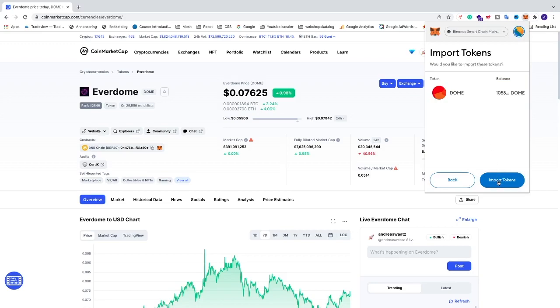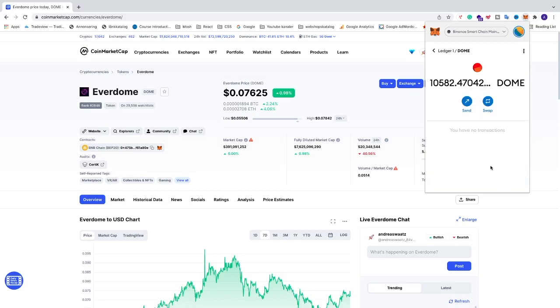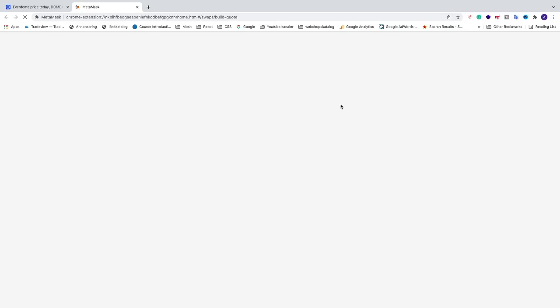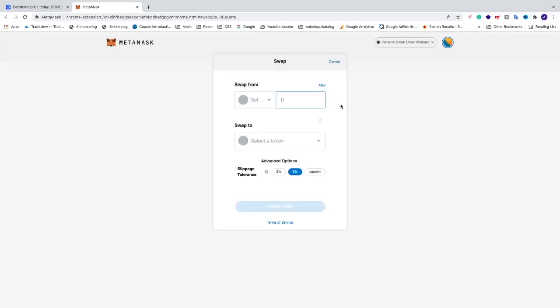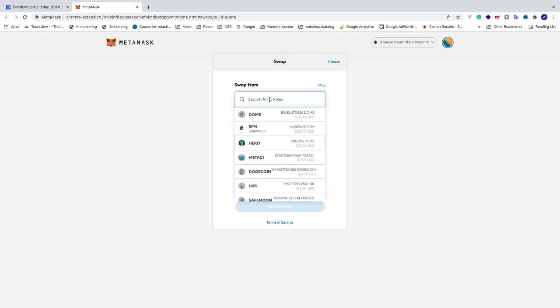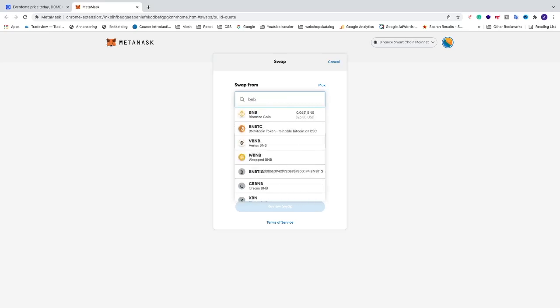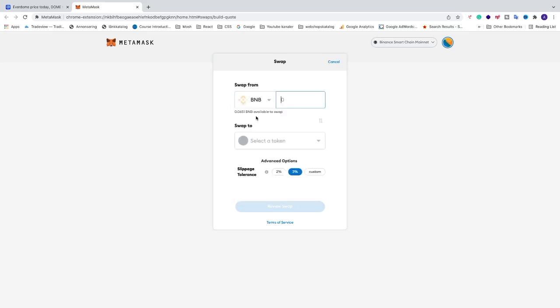Now we're going to click on Swap. I'm going to choose BNB to swap from. I'll add how much I want to swap. In my case, I want to swap 0.062 like that. Make sure to leave some BNB for the fees. In my case, I'm going to leave 0.003.